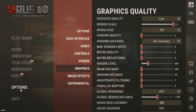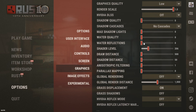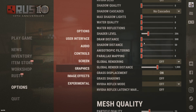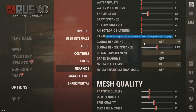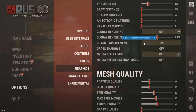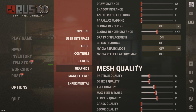Once you're inside Rust, go to your graphical settings and set them exactly as shown. This will give you the best quality and best performance possible.